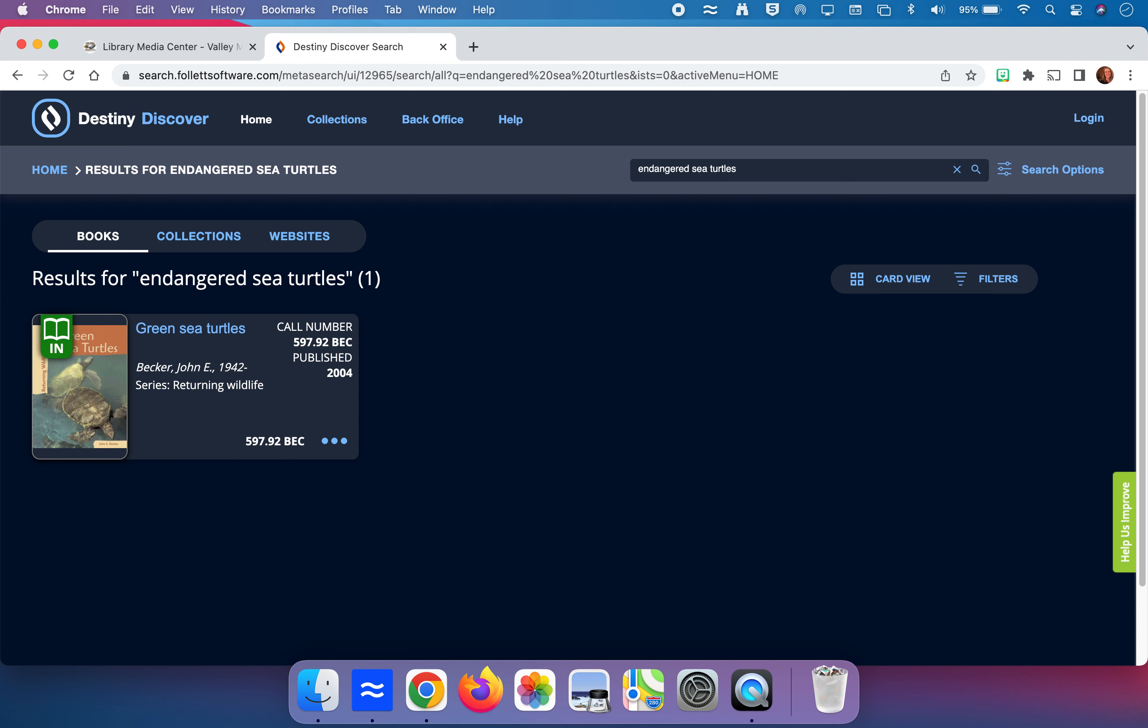This might be helpful especially because I can see on here the green little sign says the book is in, meaning it's currently checked into the library. So I could walk down with my iPad, bring it here, I could show it and get right to the shelf to check out that book.